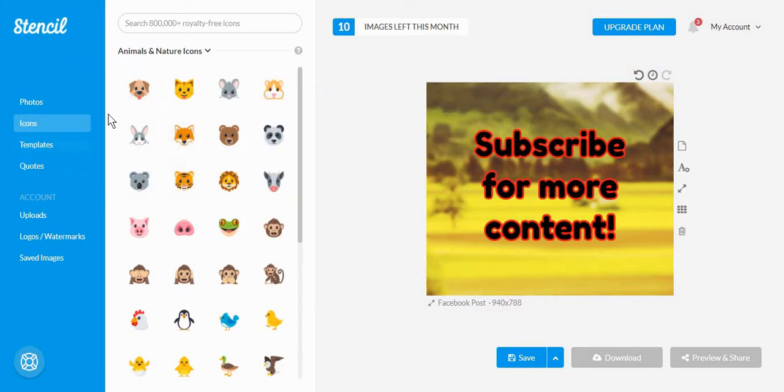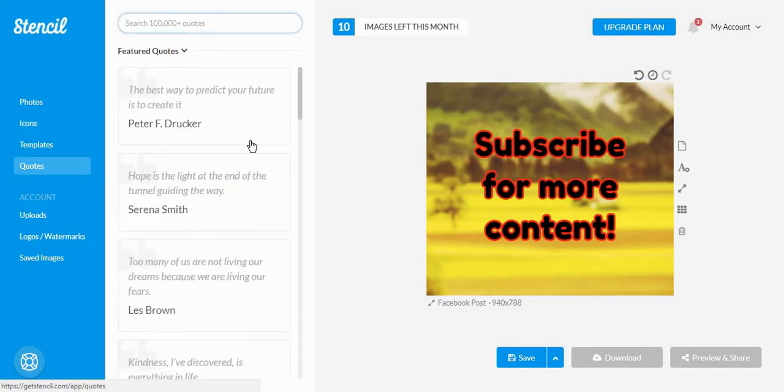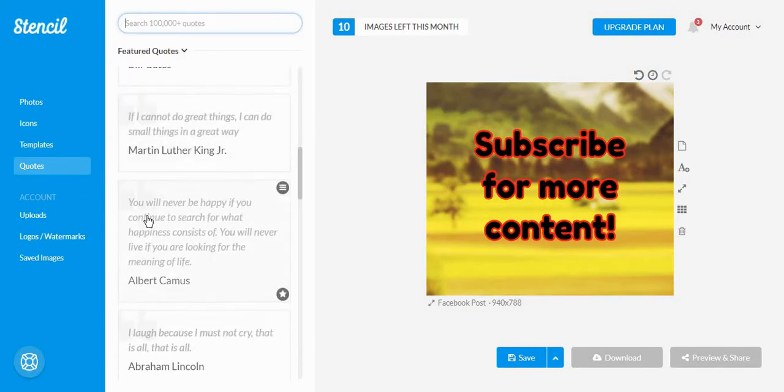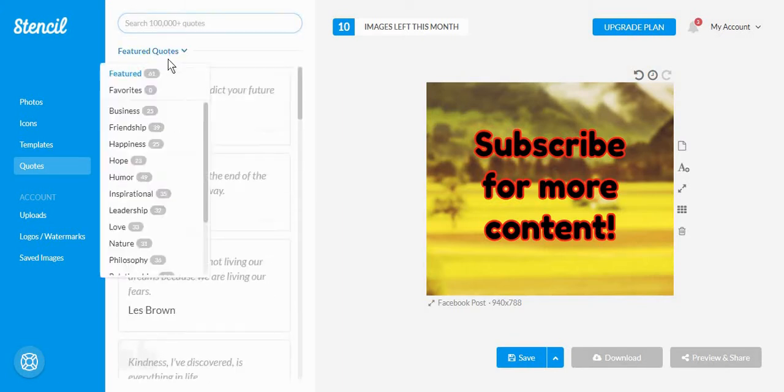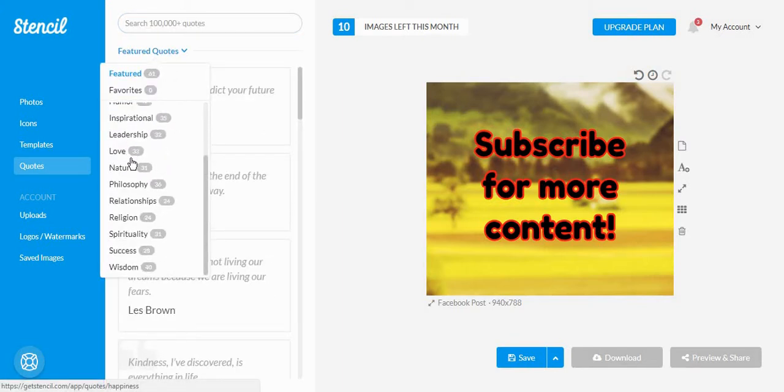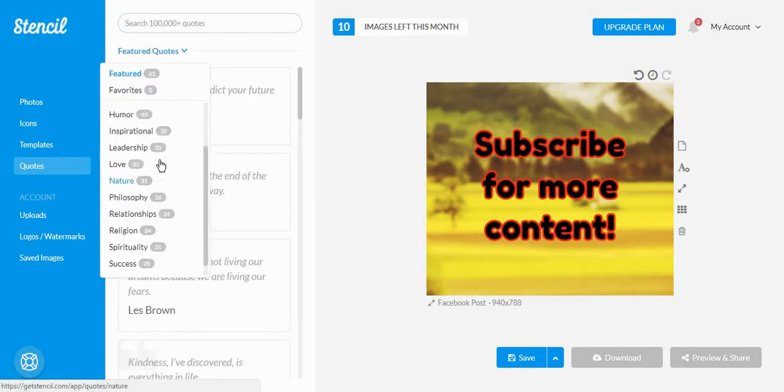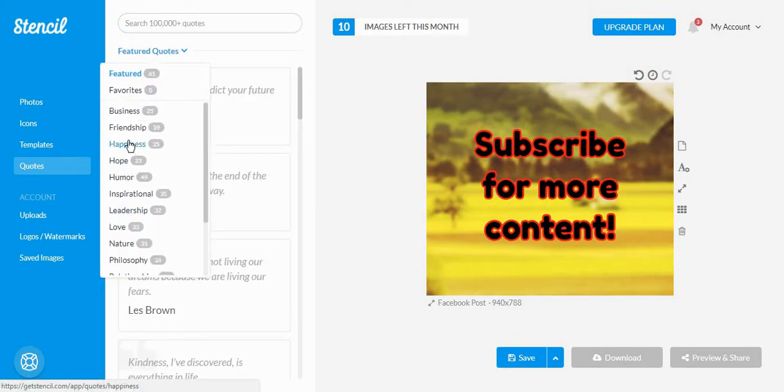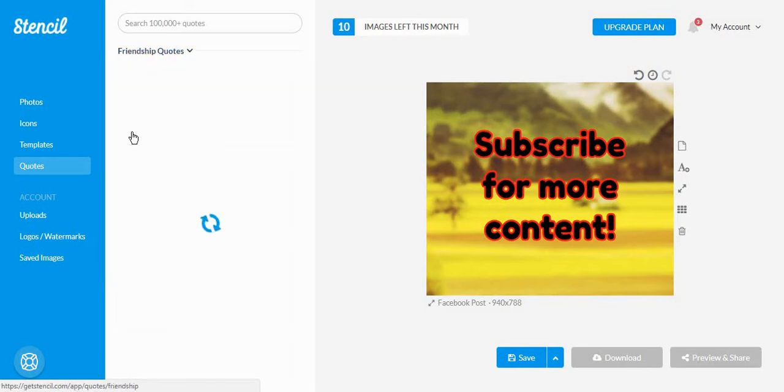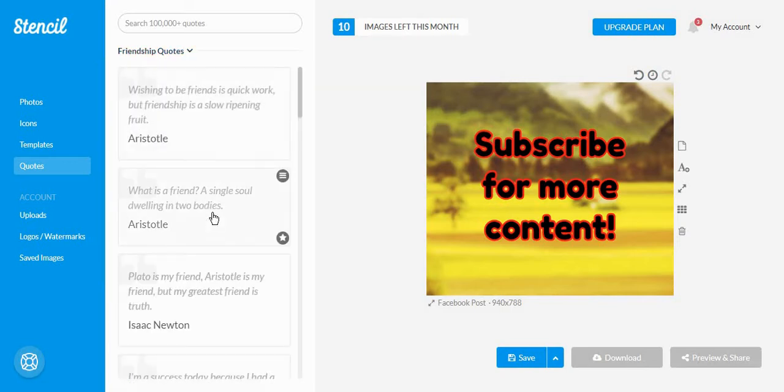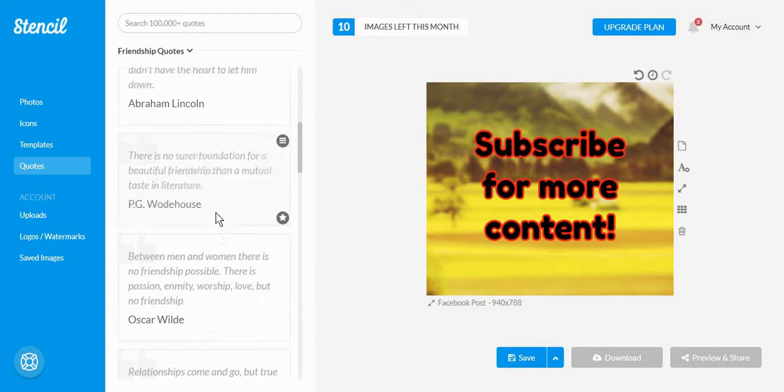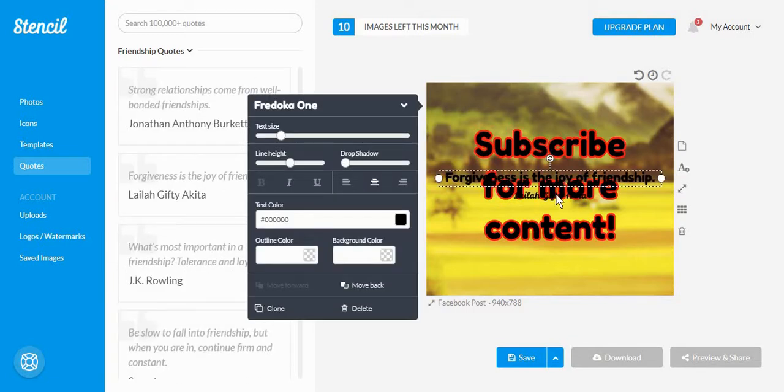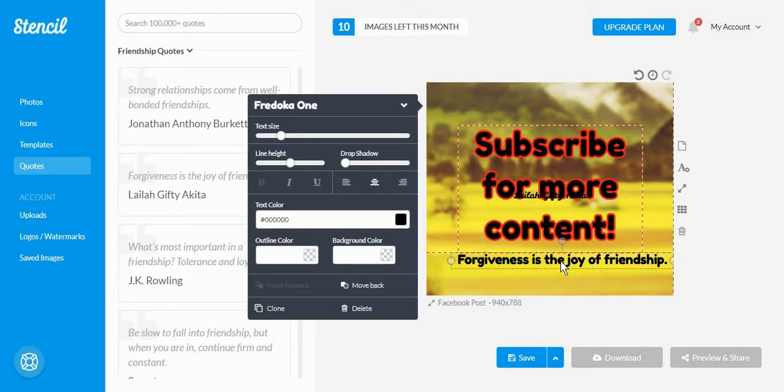Another unique thing that you can find in Stencil is the quote option. And from here, you can basically just go around and look for a quote regarding any topic. And add it to your post.